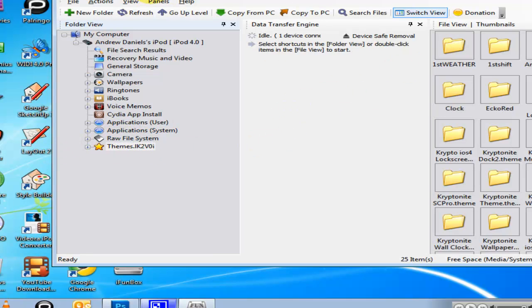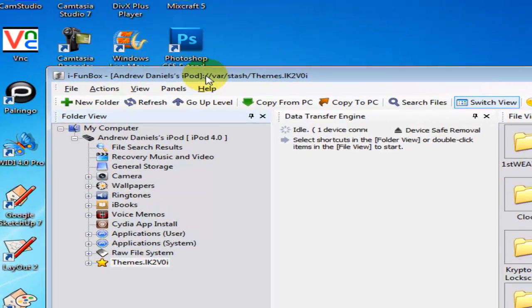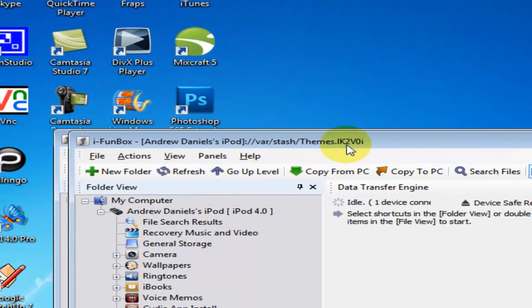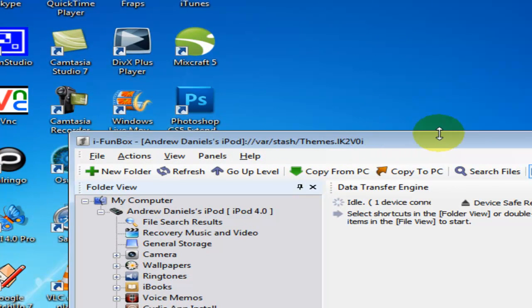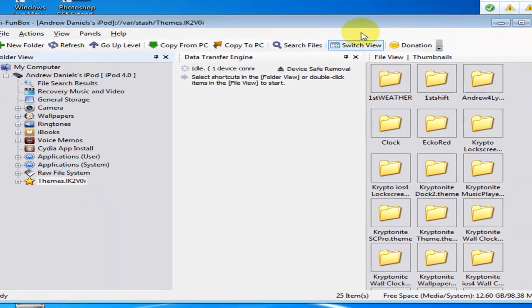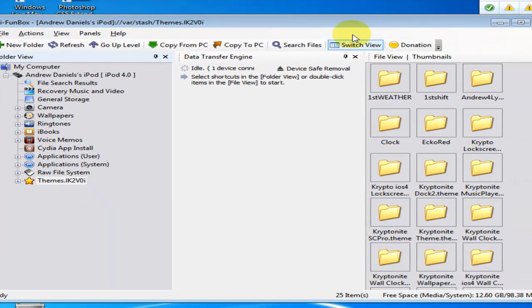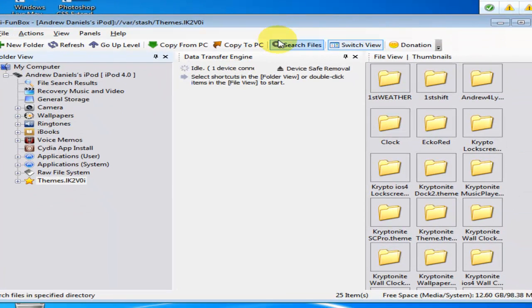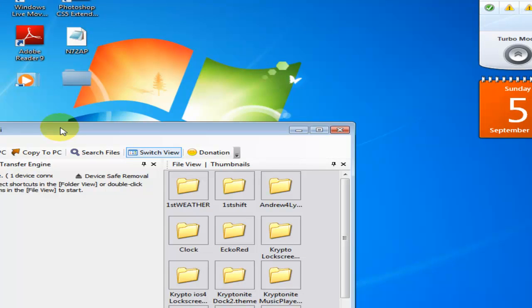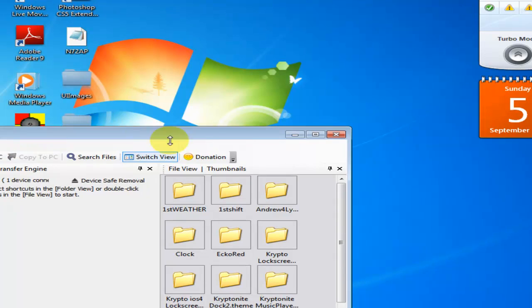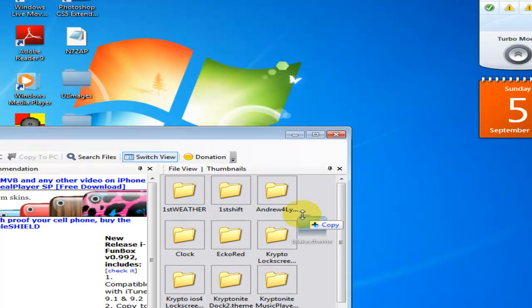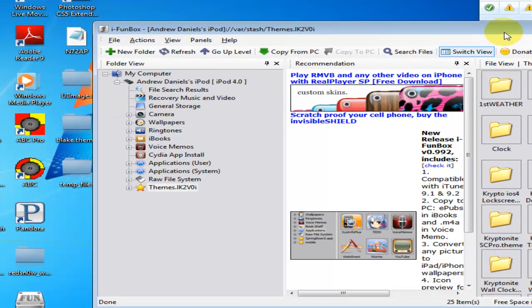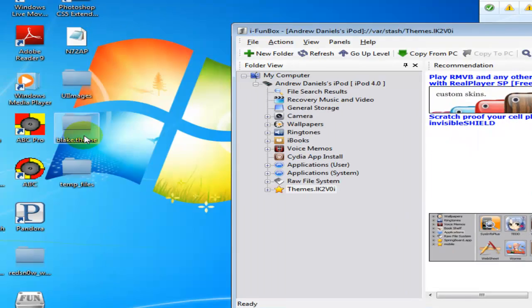You should have it right here - see var/stash/themes.blah blah blah. Just drag the blake, whatever I just said, folder into there and then you'll have your Wi-Fi bars.